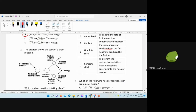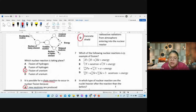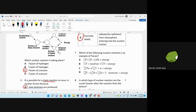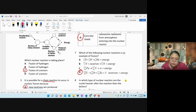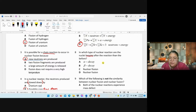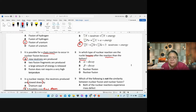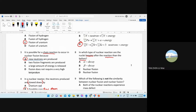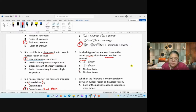So answer D is wrong — the concrete shell prevents radiation from escaping, not from the atmosphere entering. Question 7 — which fuel is most efficient? Uranium. Question 8 — which nuclear reaction produces nuclei heavier after the reaction than before? Answer D — fusion, where light nuclei combine to become heavier.